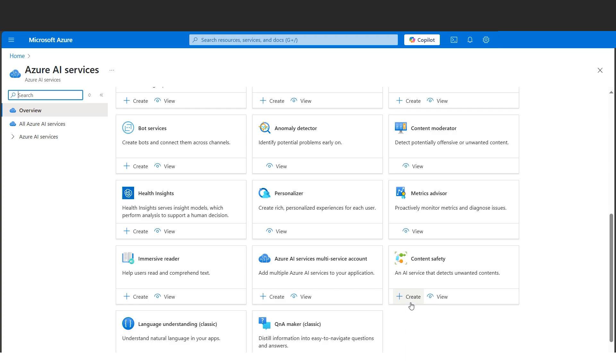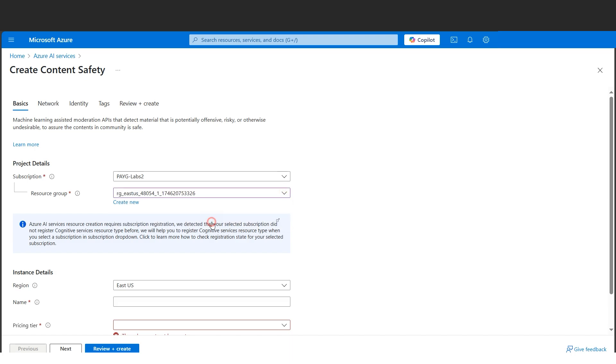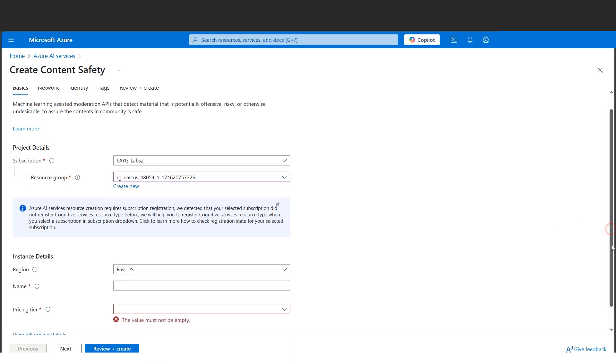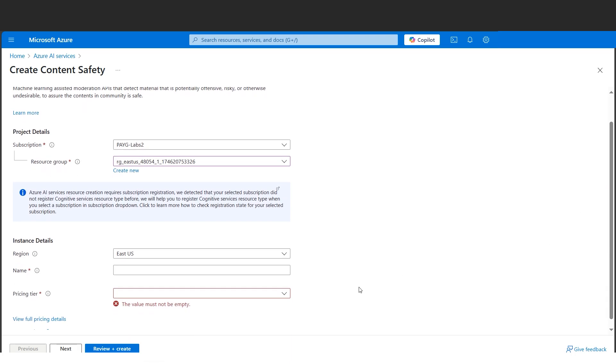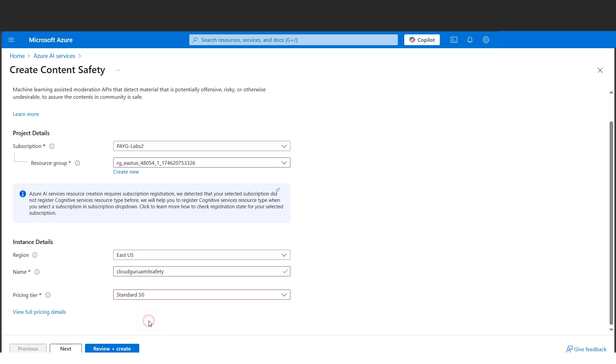Let's go ahead by clicking on the create button. Let's select the subscription, then the resource group where we want the Azure AI Content Safety to reside. Next we'll select the geographical location where we want the resource.